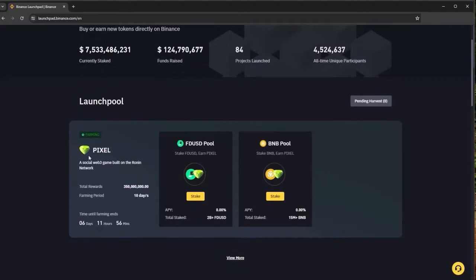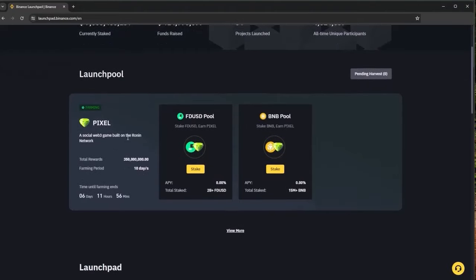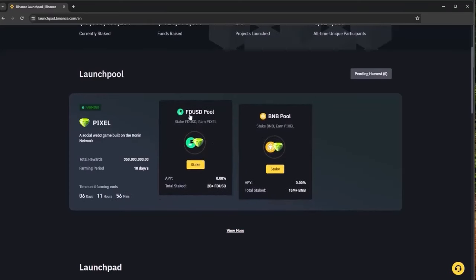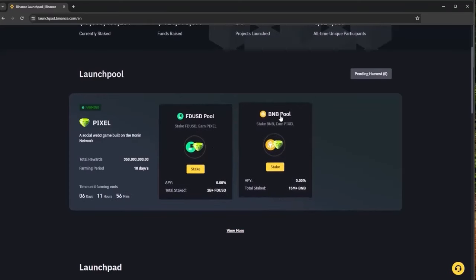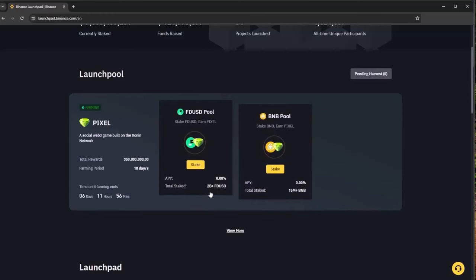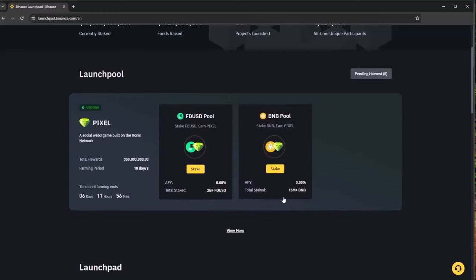Here we have the Pixel Launchpool. Pixel is a social web3 game built on the Ronin network with the total rewards, farming period and the time until farming ends which is six days and eleven hours. We have the two different pools, FDUSD pool and also the BNB pool. We can see over 2 billion FDUSD staked and over 15 million BNB.